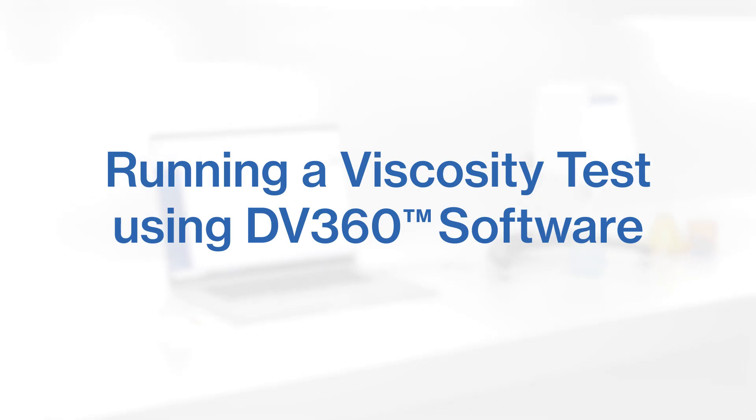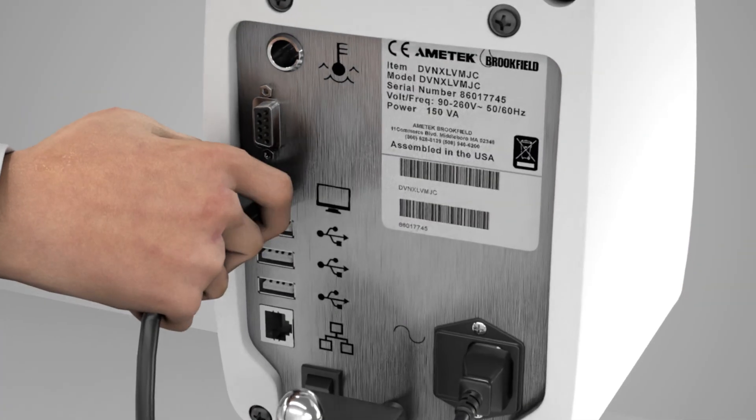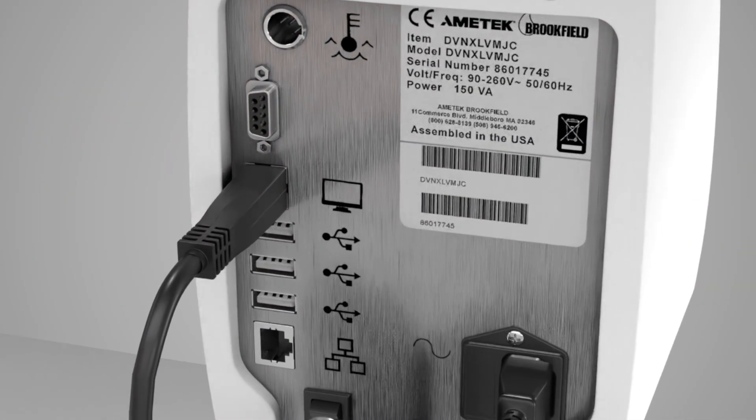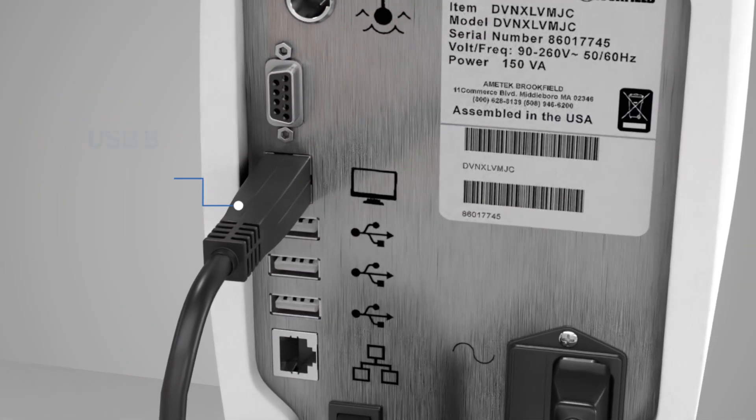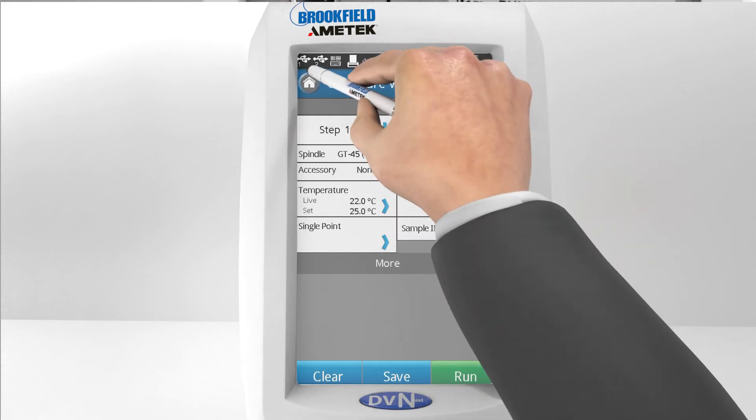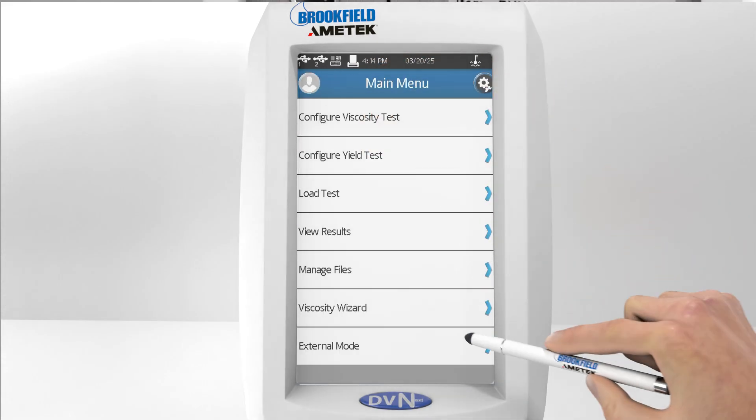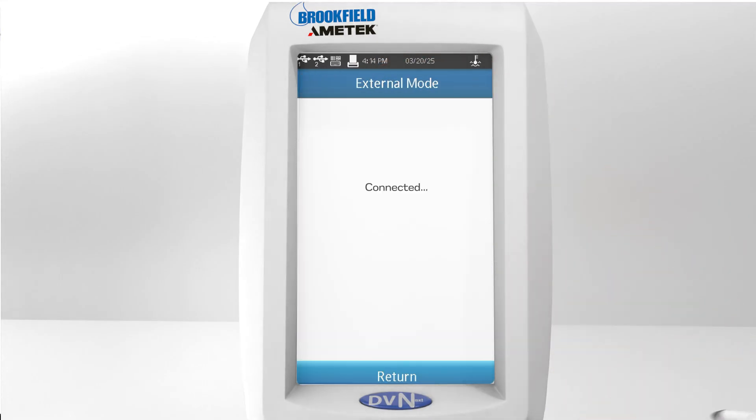Let's learn how to run a simple viscosity test. The first thing we need to do is connect the device to the software. Connect your instrument to the laptop with a USB A to B cable. On the instrument screen, go to the main menu and select External Mode.